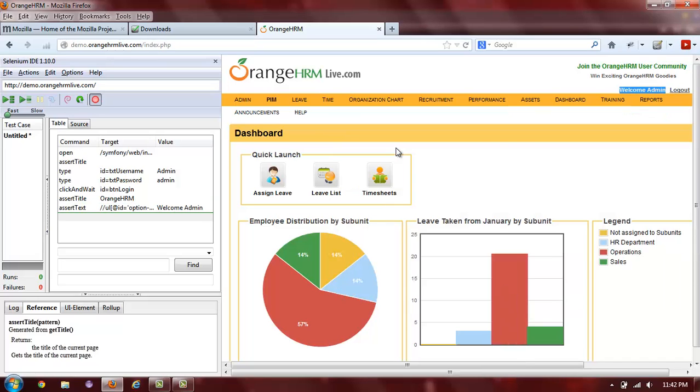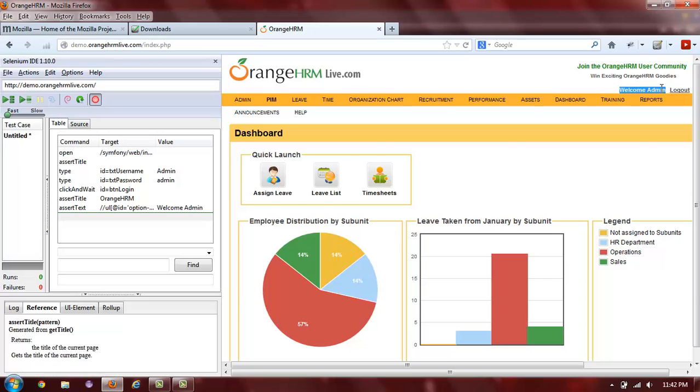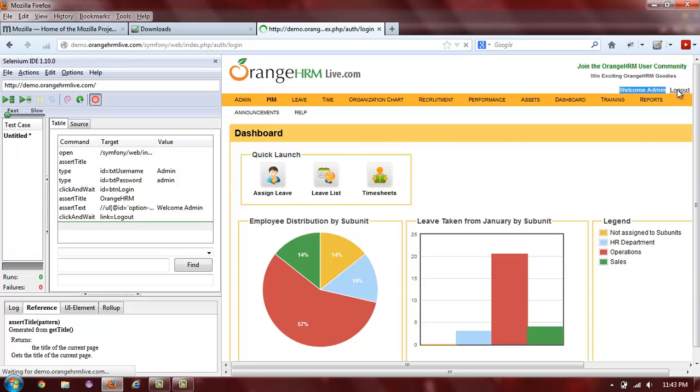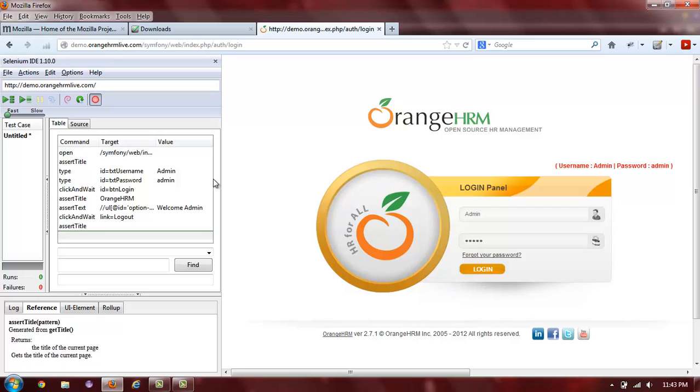After you have verified that the correct user is displayed in the welcome message, you can now log out. Again, you can see on the left that Selenium IDE has automatically added an assertion for the page title. Now, all we have to do is remember to stop recording. And we have recorded our first test.